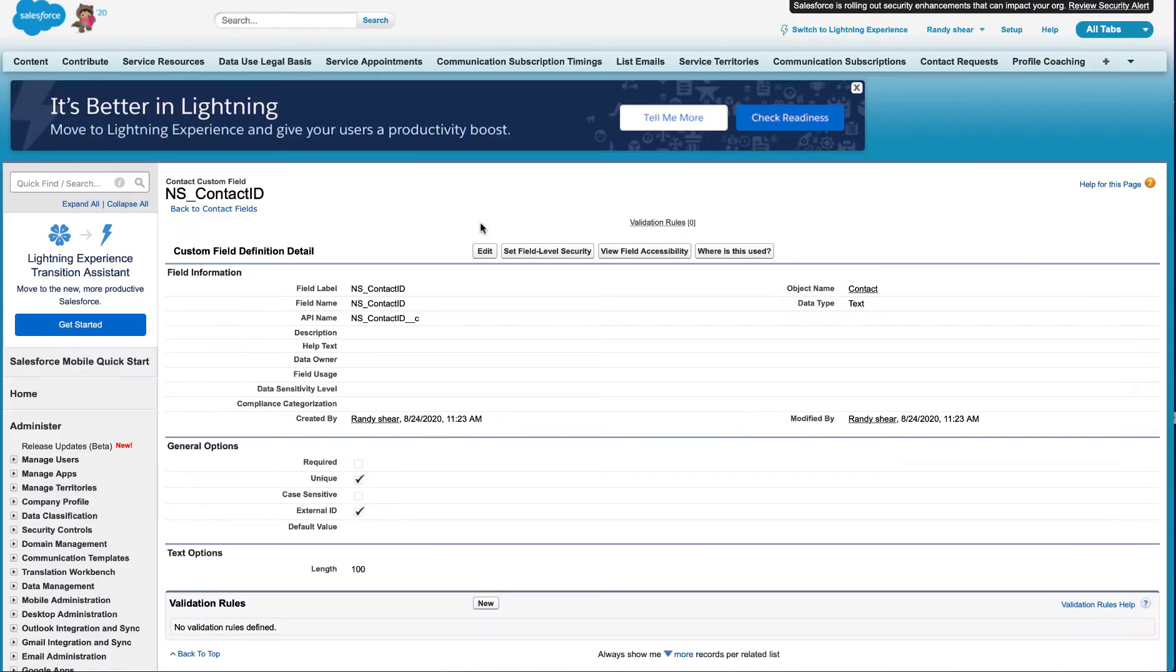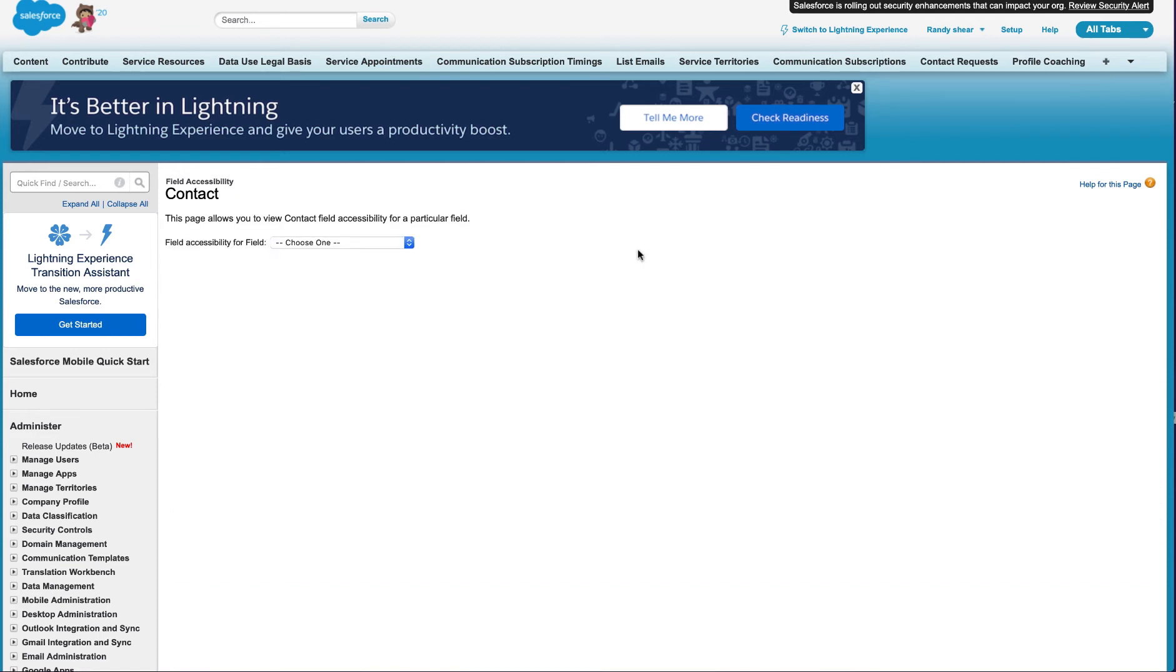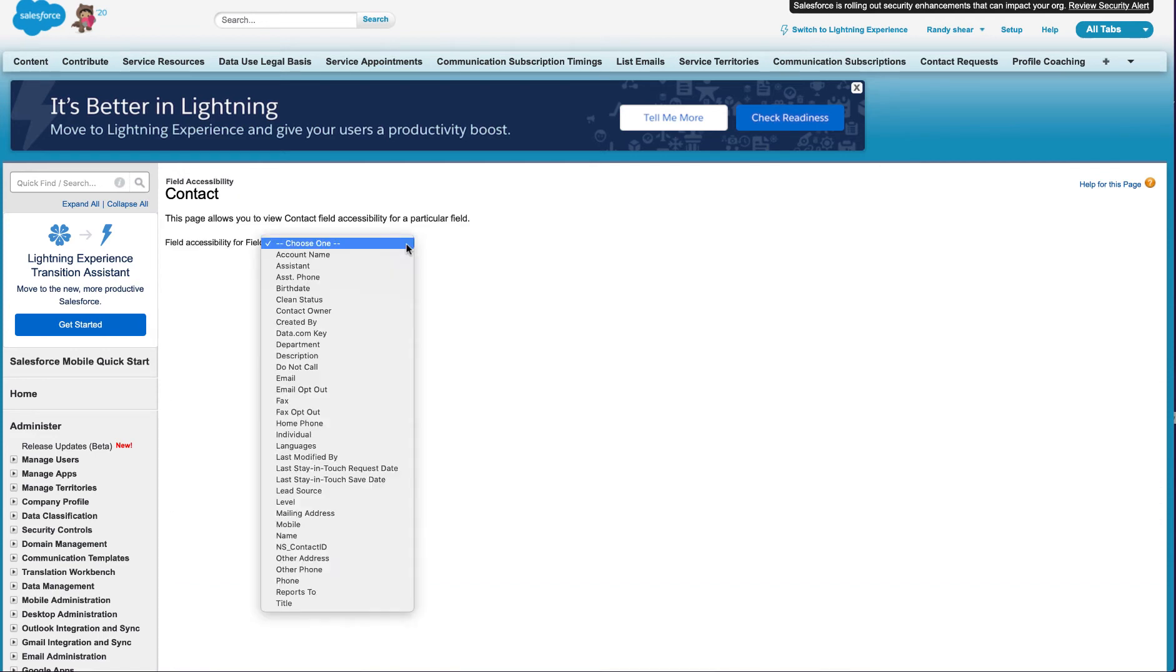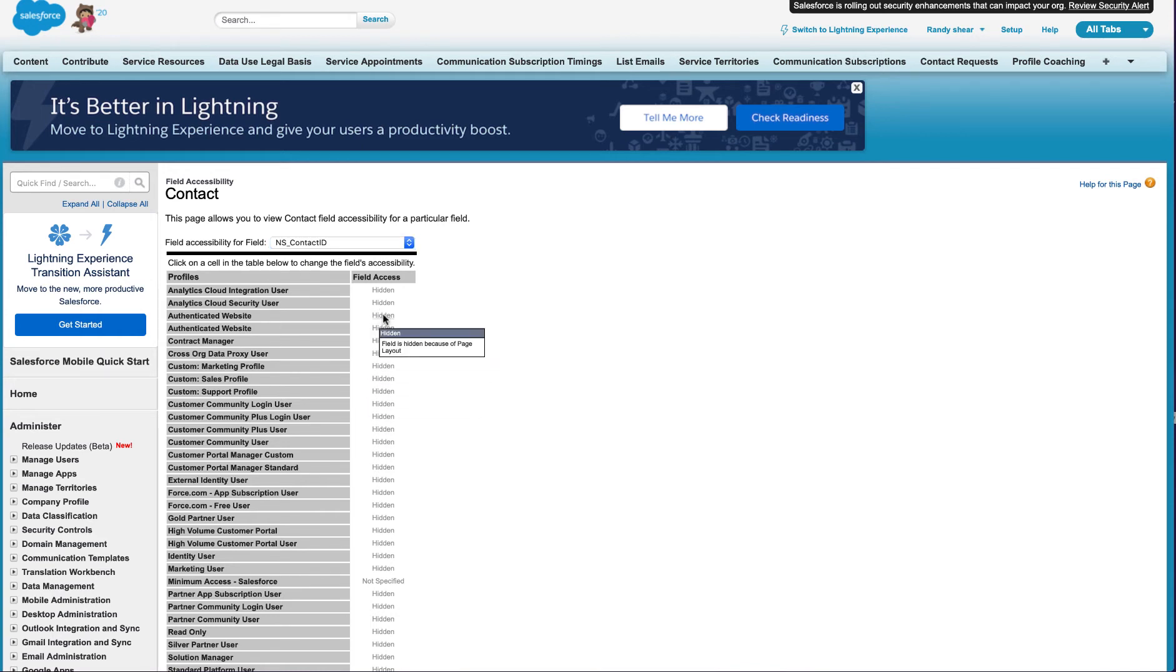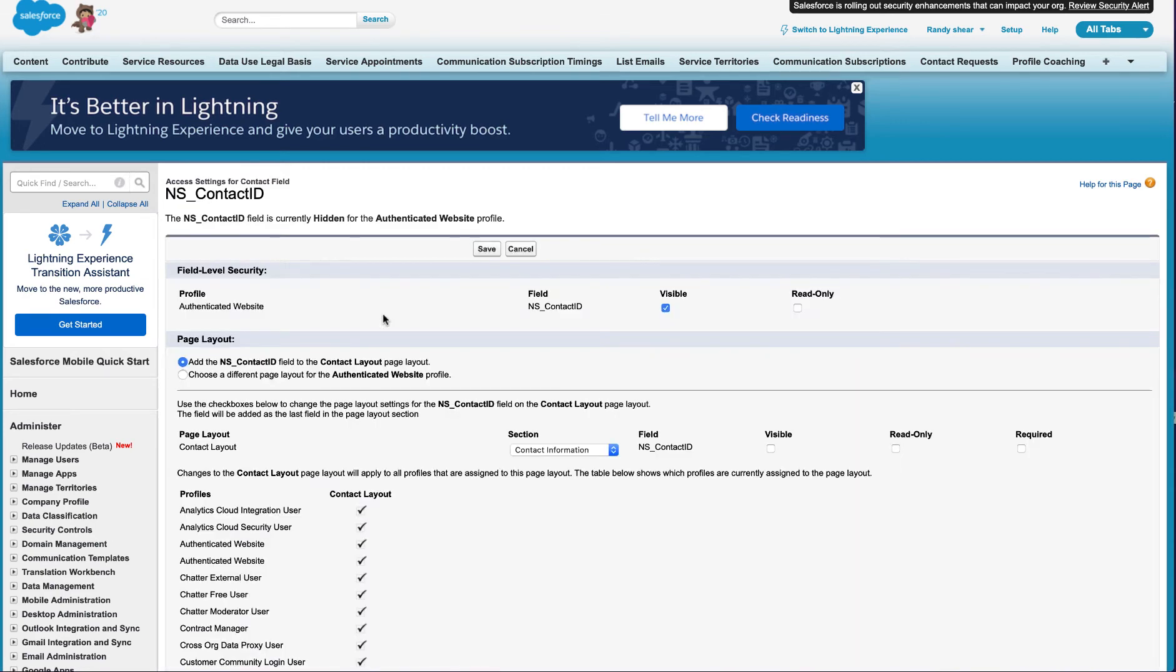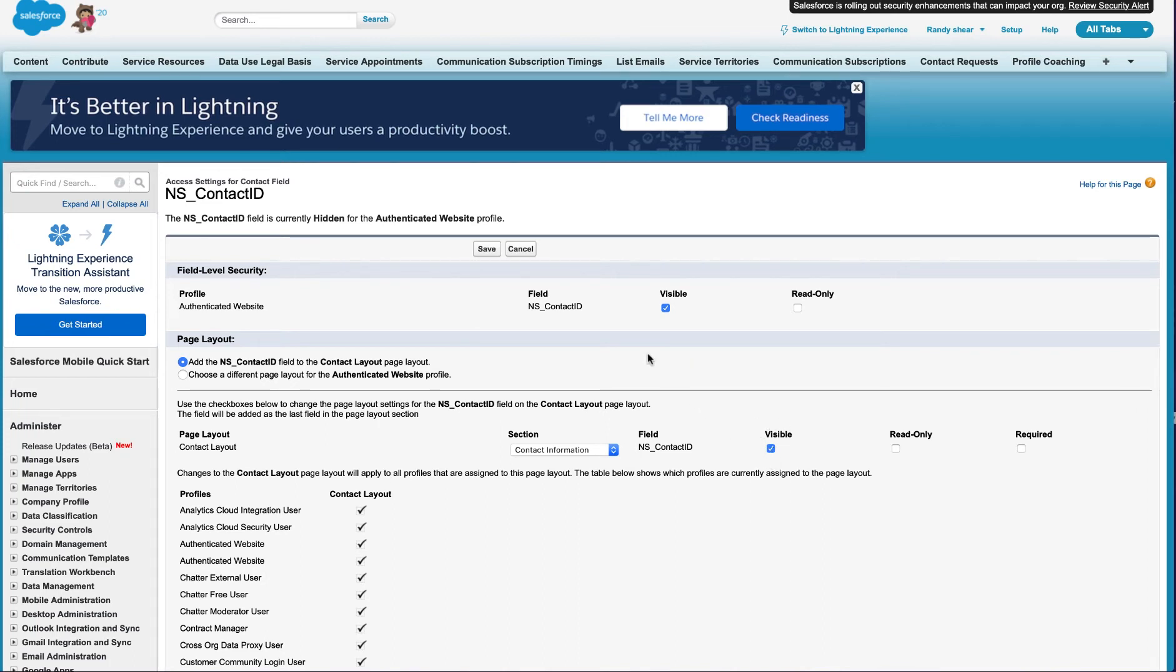Then return to the previous screen and click on View Field Accessibility to set the accessibility for a particular field. From the drop down, select the same custom field from the earlier step. On the appropriate profile, click the link in the field's access column to modify the configuration for the authenticated website profile. On the access settings screen for the field under the page layout section, make sure the visible checkbox is checked and click Save to confirm the setting.